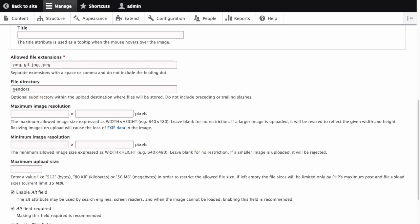For example, sites slash default slash files. We'll skip maximum image resolution, but specify a minimum image resolution of 600 by 600. Let's also specify a maximum upload size of 5 megabytes.